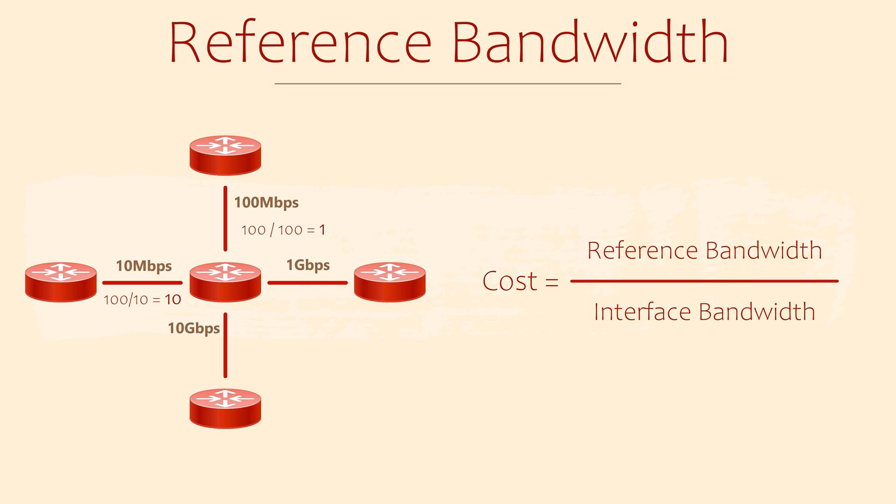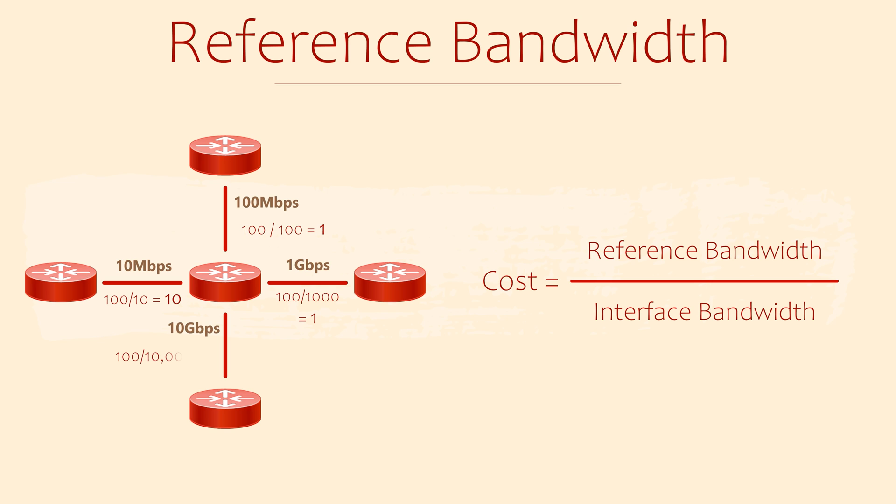Now here's where it gets interesting. The 1GB link is 100 divided by 1000. This should be 0.1, but OSPF only uses whole numbers. So this cost turns out to be 1. The same thing happens on the 10GB link. Can you see the problem? Modern networks have links much faster than 100MB, but the cost of them always comes out to 1.